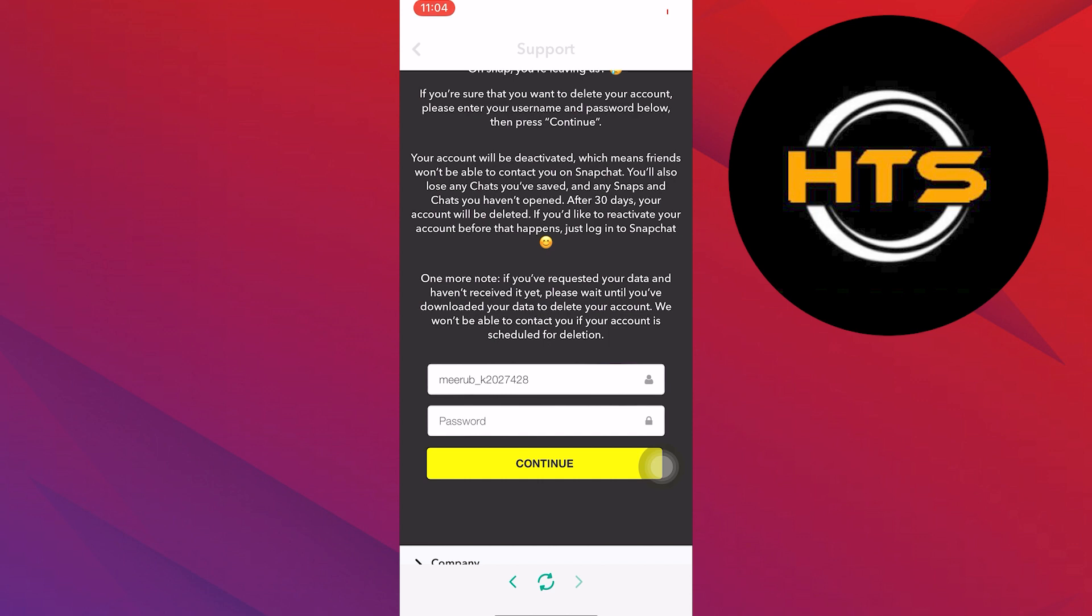Remember that deactivating your Snapchat account is different from permanently deleting it. Deactivation will temporarily suspend your account. You can reactivate by logging in again. If you decide to permanently delete your account, that option might be available in the same settings area. Also, check out our video on how to see if someone viewed your Snapchat profile.